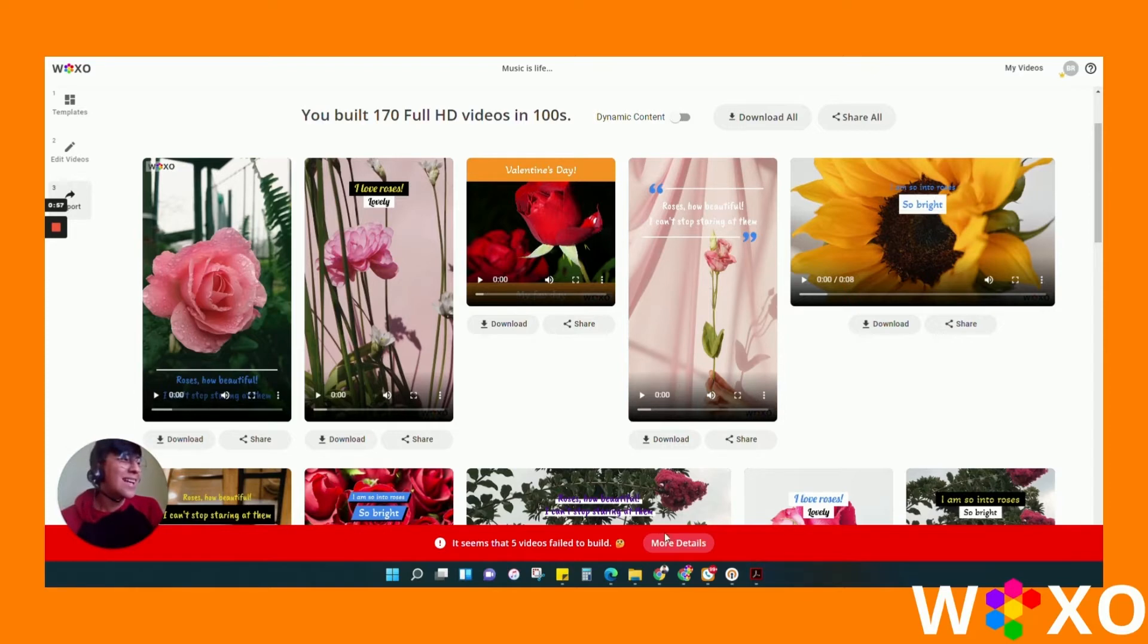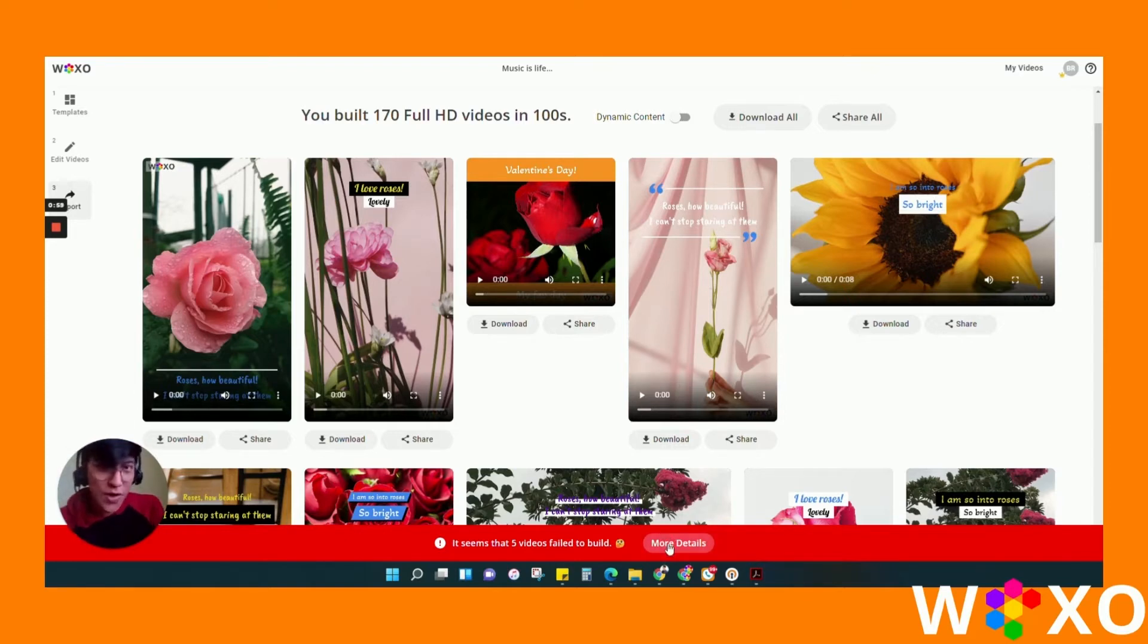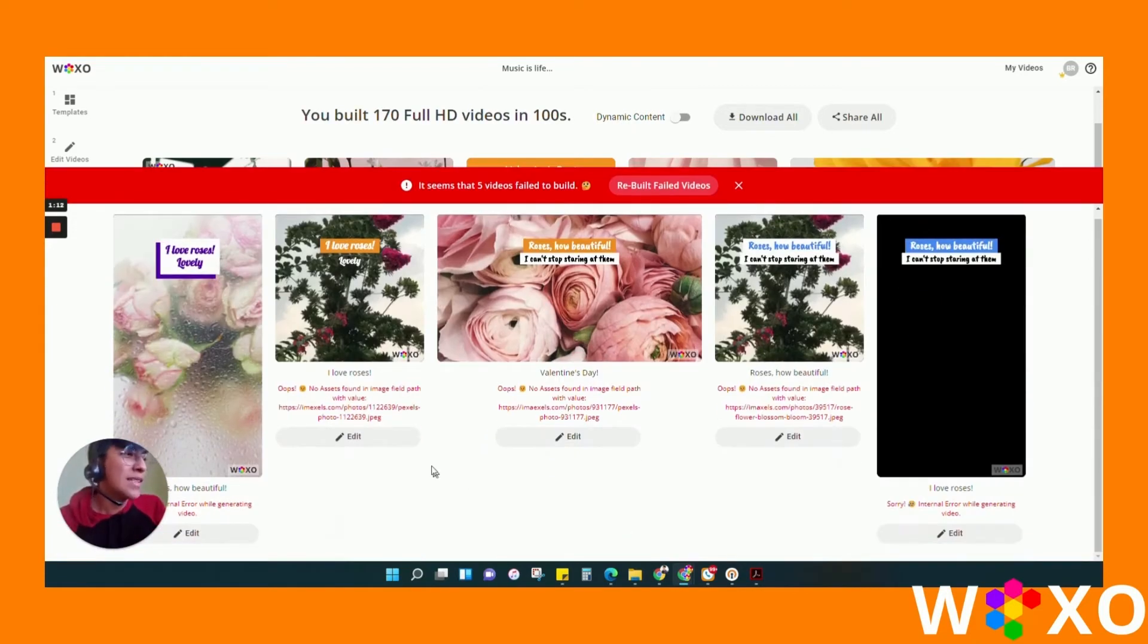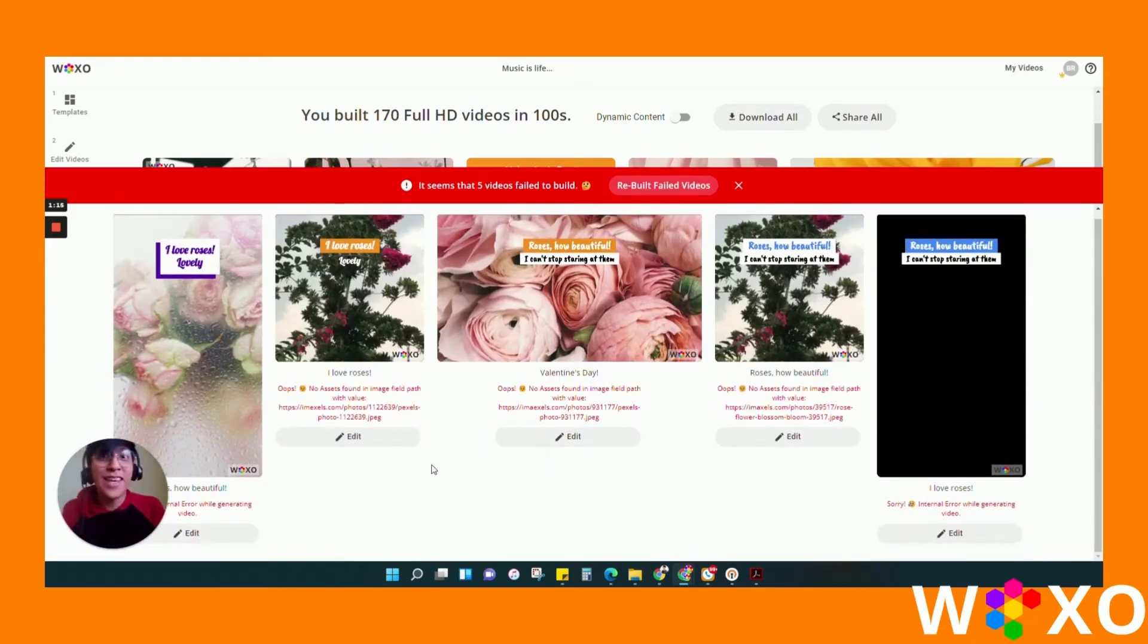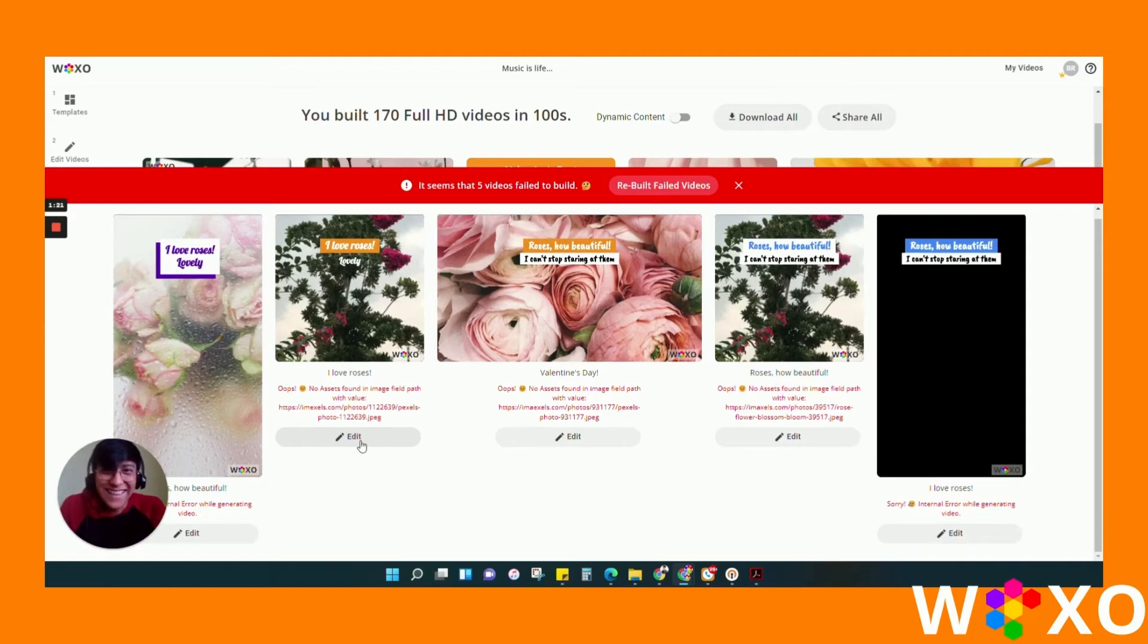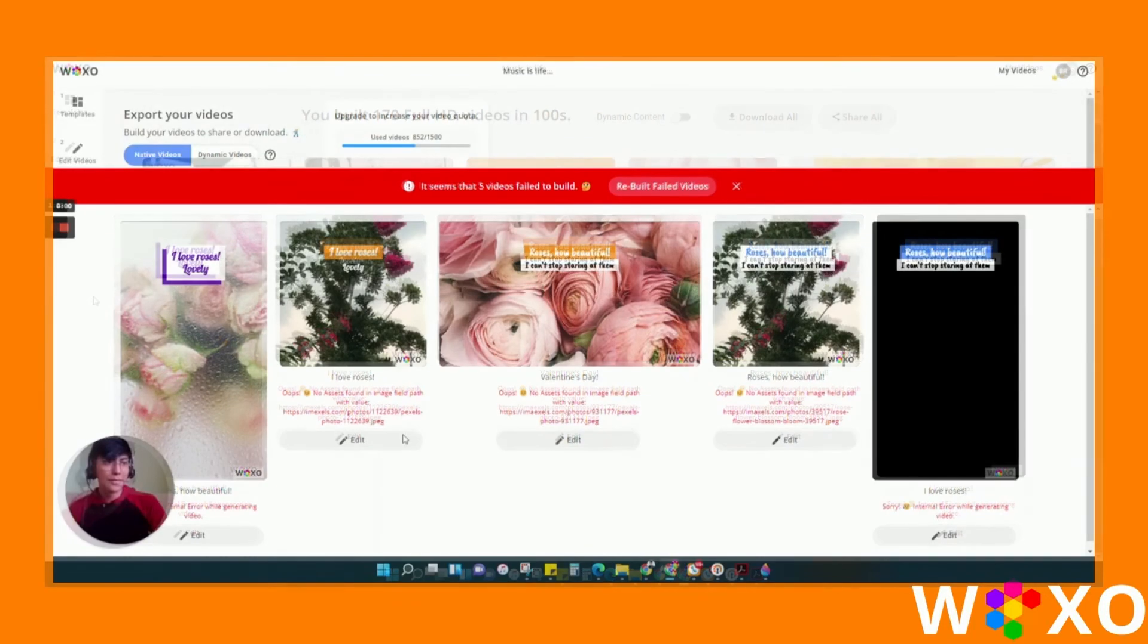It tells you which video had errors. Just click here on more details and you will see what the error was. It even gives you the option to go to the editor and fix that error. Amazing, huh?